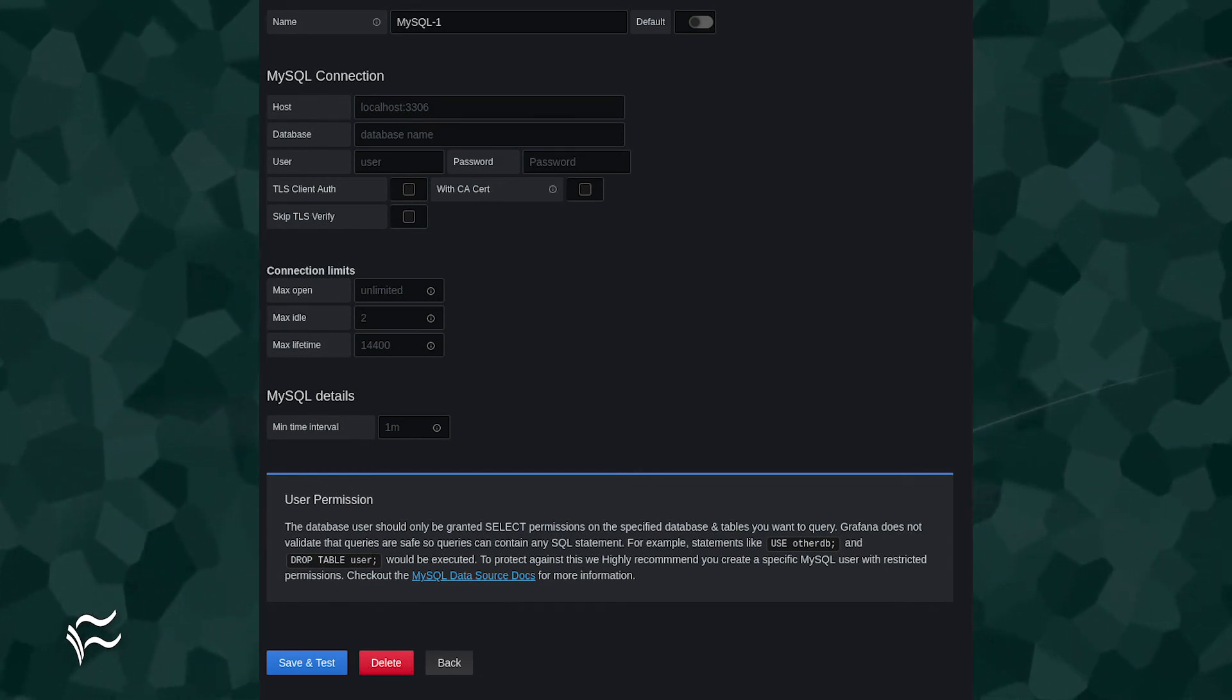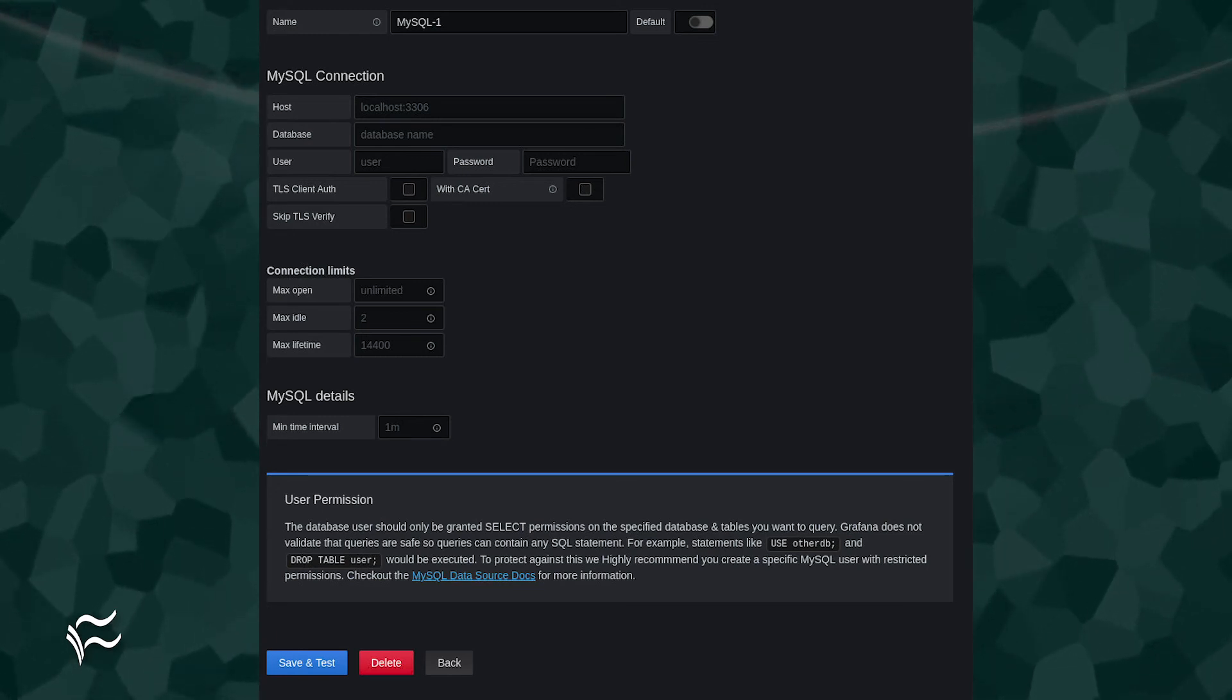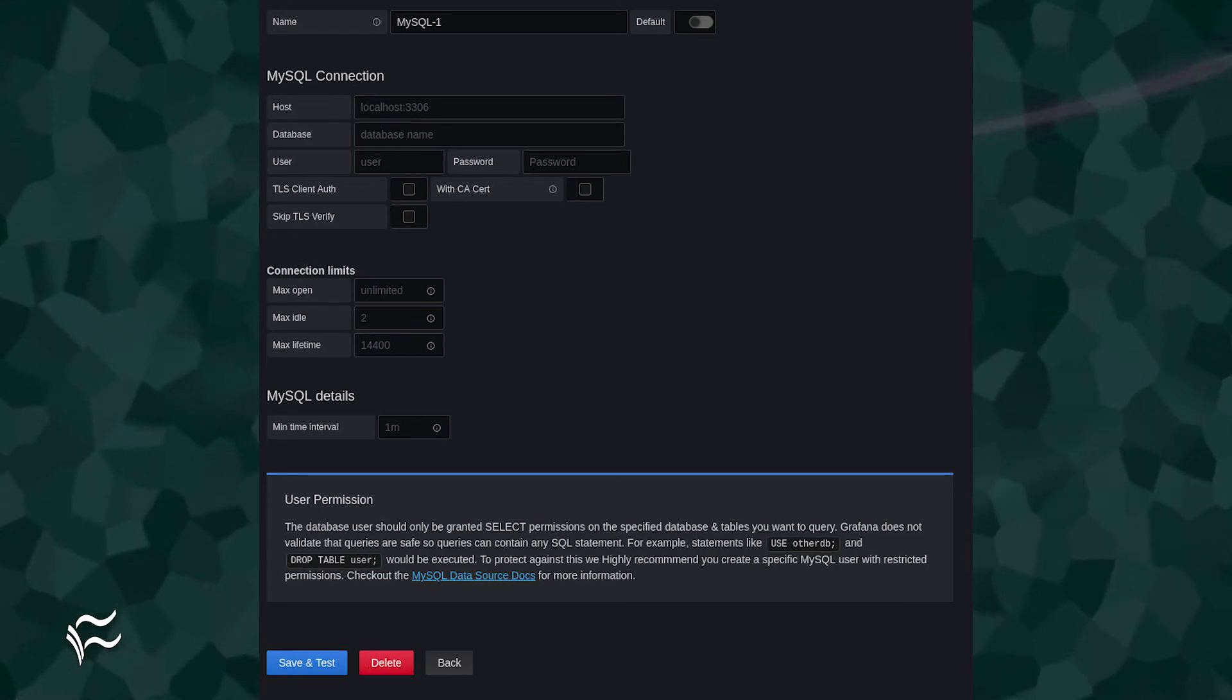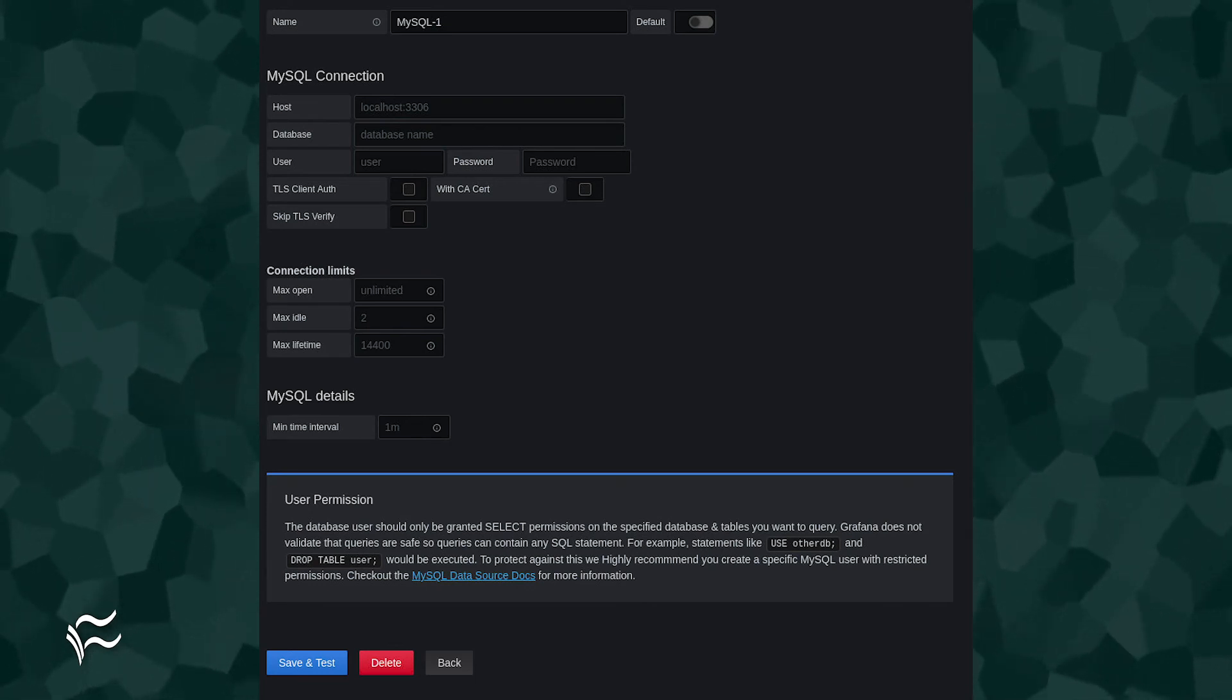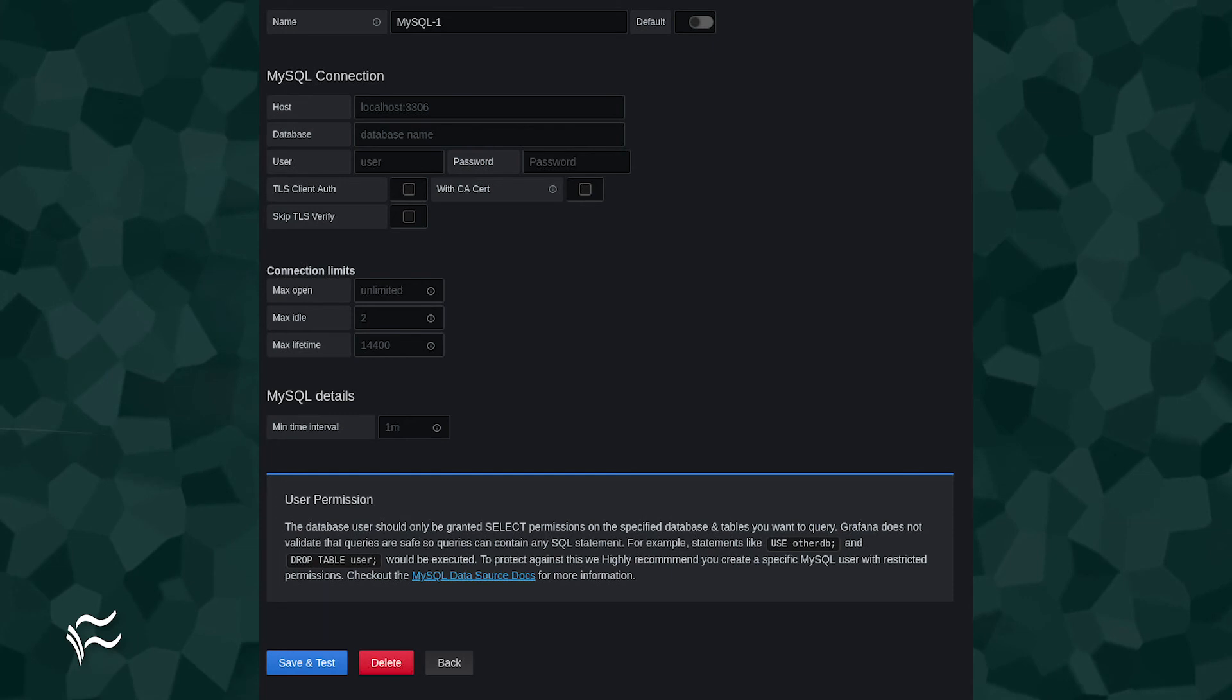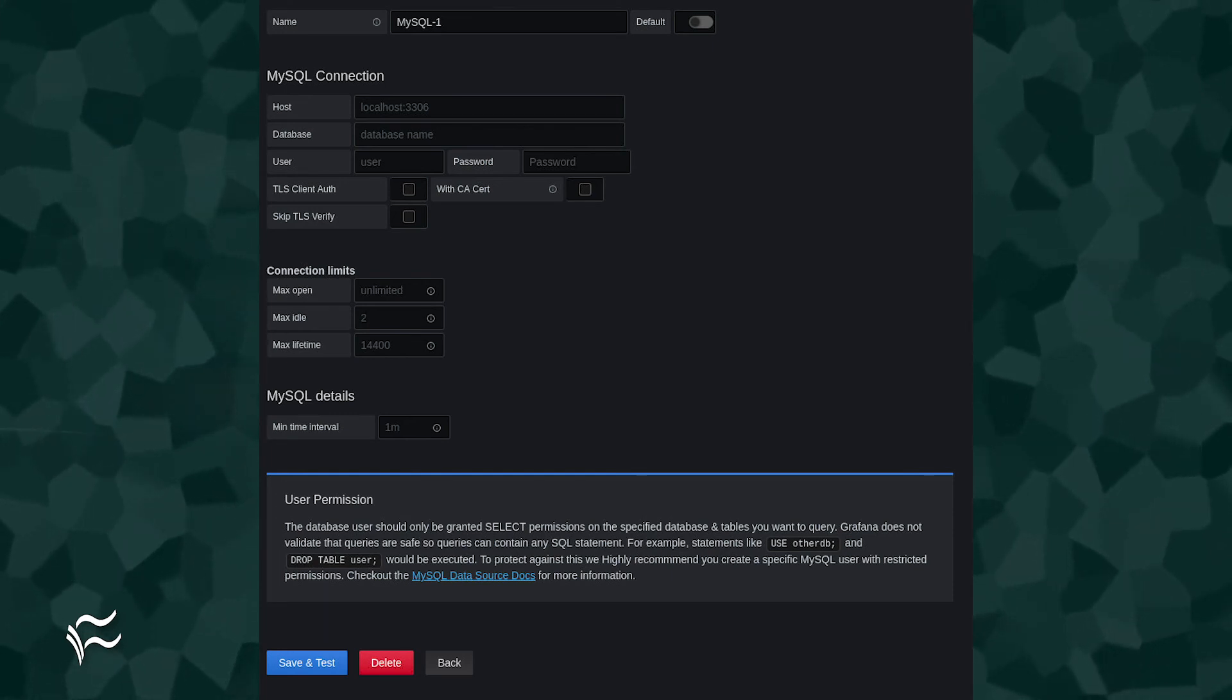The required entries are name, an identifier for the data source. Host, the IP address and port of the MySQL database server. Database, the name of the database to be monitored. User, the user you created that has permissions for the database to be monitored.